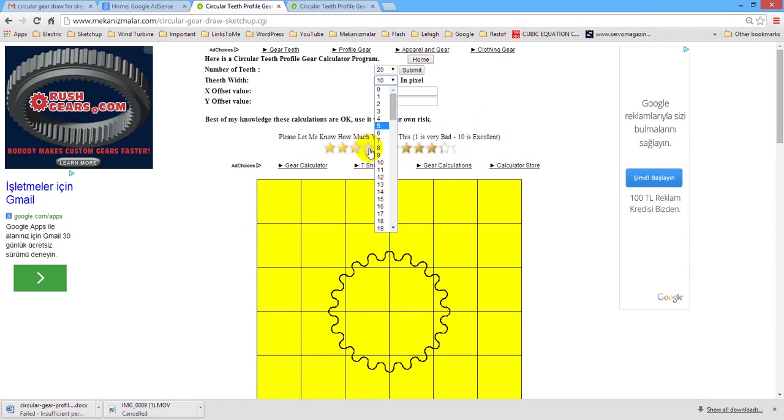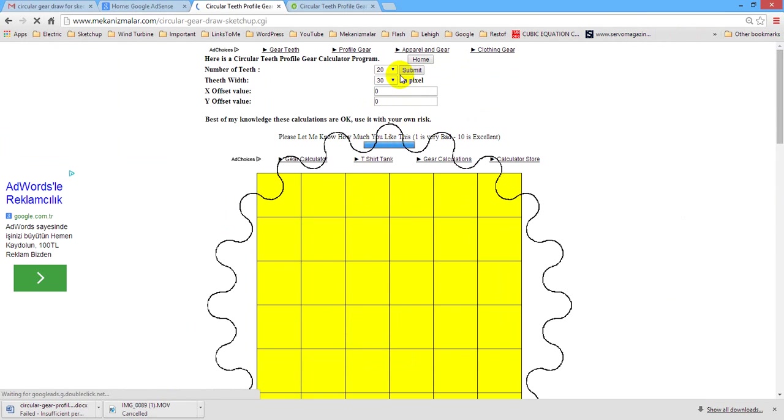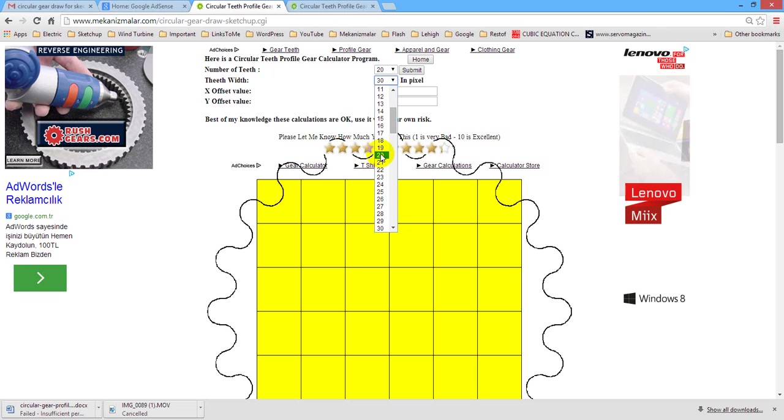There are some tools which let you draw gears, but they are time consuming. Also actual gears are overkill for animation purpose. I actually use circular profile gears for my animations.